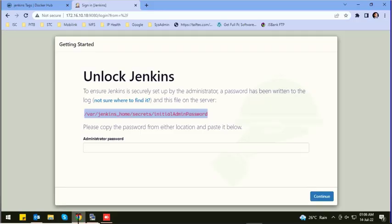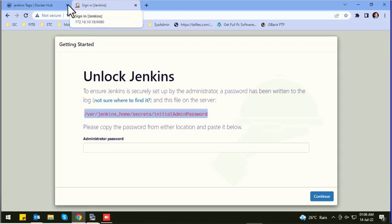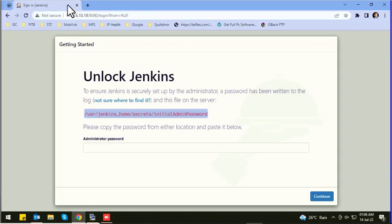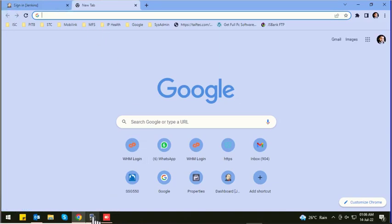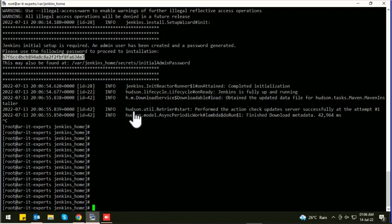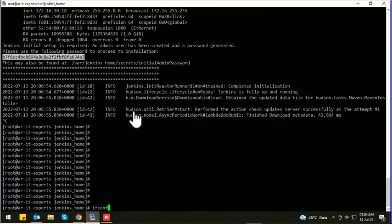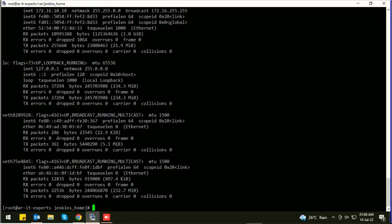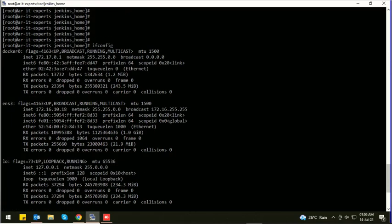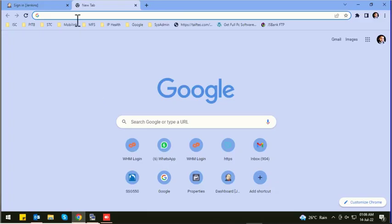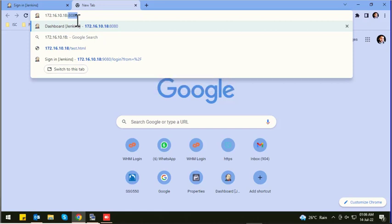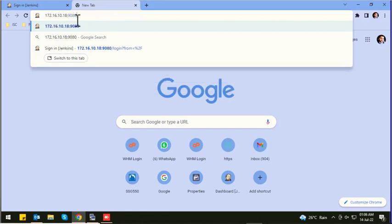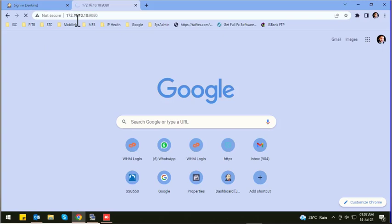Now let's open Jenkins. Let's find out the machine's local IP using this command. Here is the machine's local IP. Copy it to the browser and type the port you configured, and press Enter.